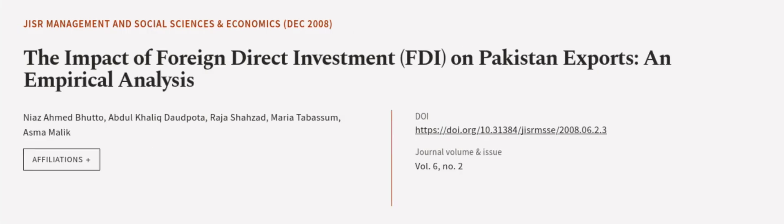This article was authored by Naya's Ahmed Bhutto, Abdul Khaliq Dadpona, Raja Shahzad, and others. We are article.tv, links in the description below.